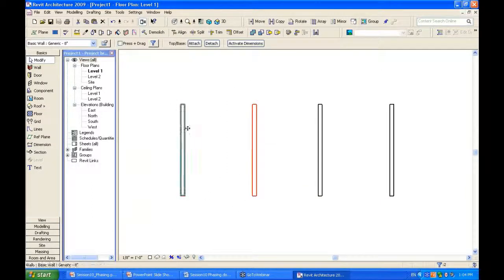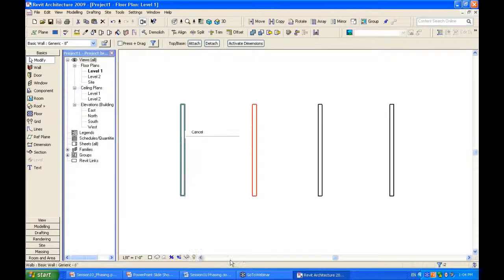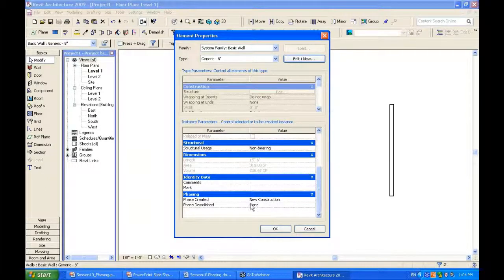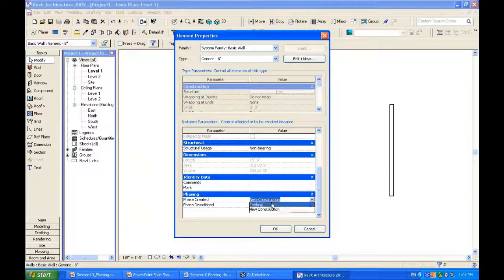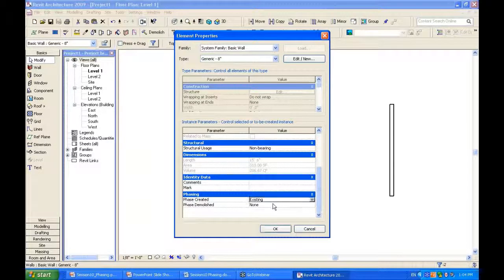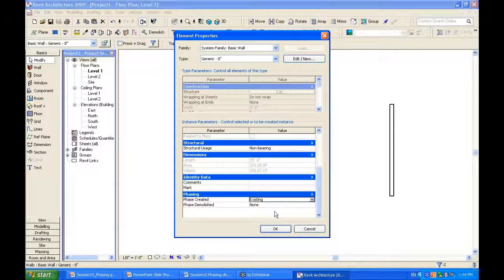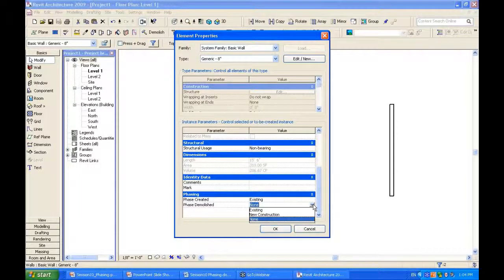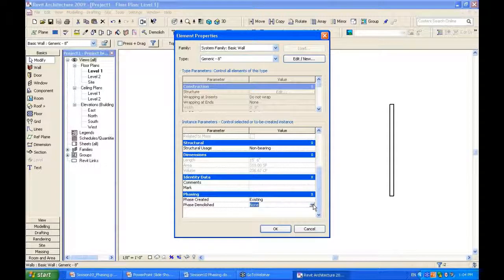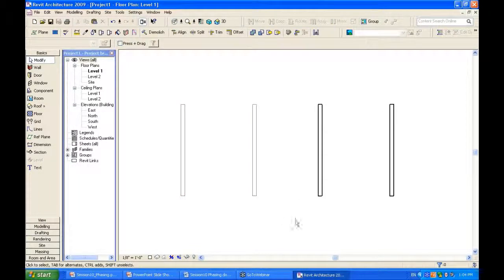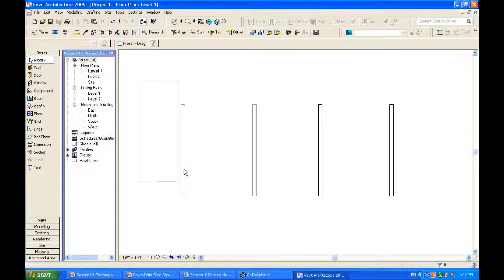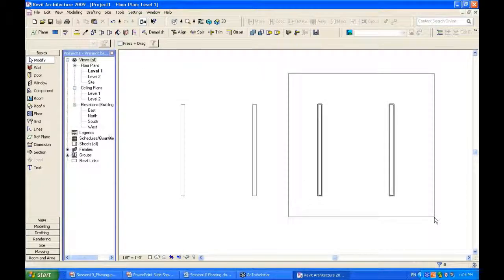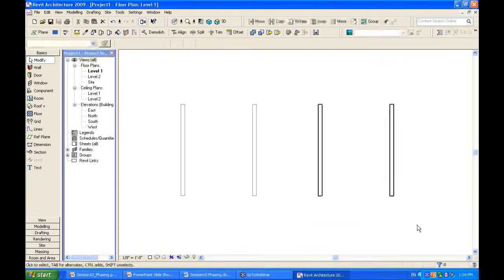Let's go ahead and set that up. So, these are existing. Let's look at the element properties of the wall. So, when were they created? Oh, I want these created existing. So, each object has its own phase that it was created in and the phase that it was demolished in. Already I have the two on the left are existing before the project even started. And these were created during the project, during construction.